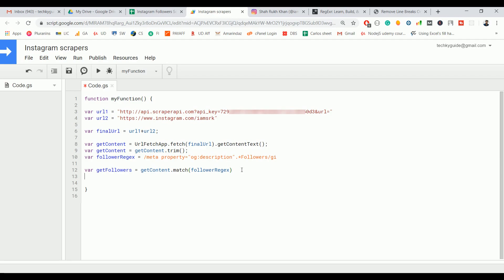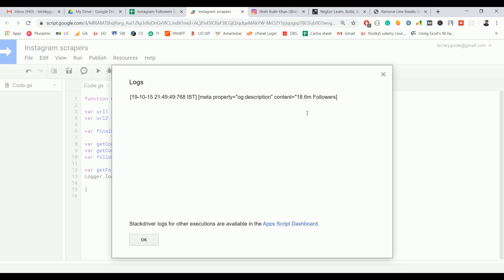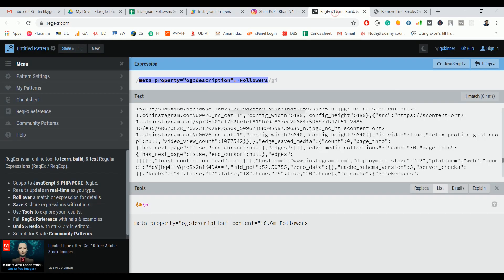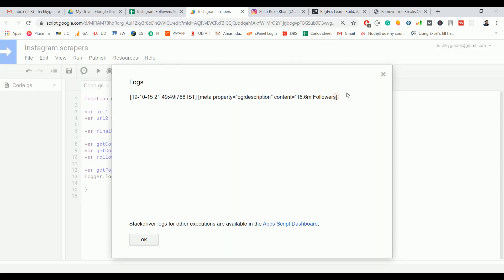That's it. Let's print that one and see how it works. Let's execute this function. Go to View Logs. If you see here we got the exact result as shown in the regex. Now from here let's see how we can filter further and take only this follower count.